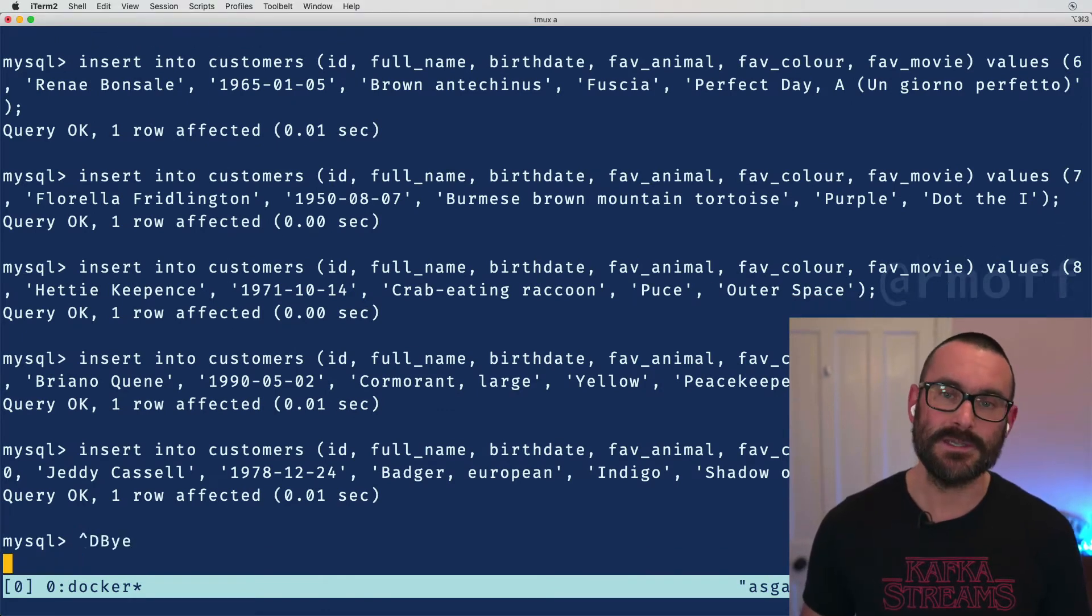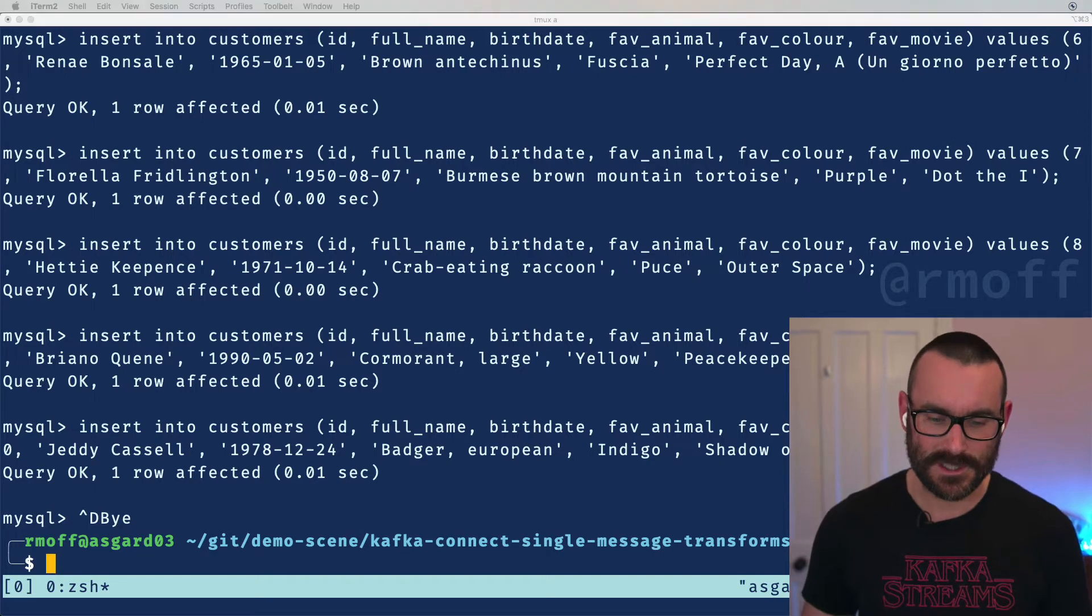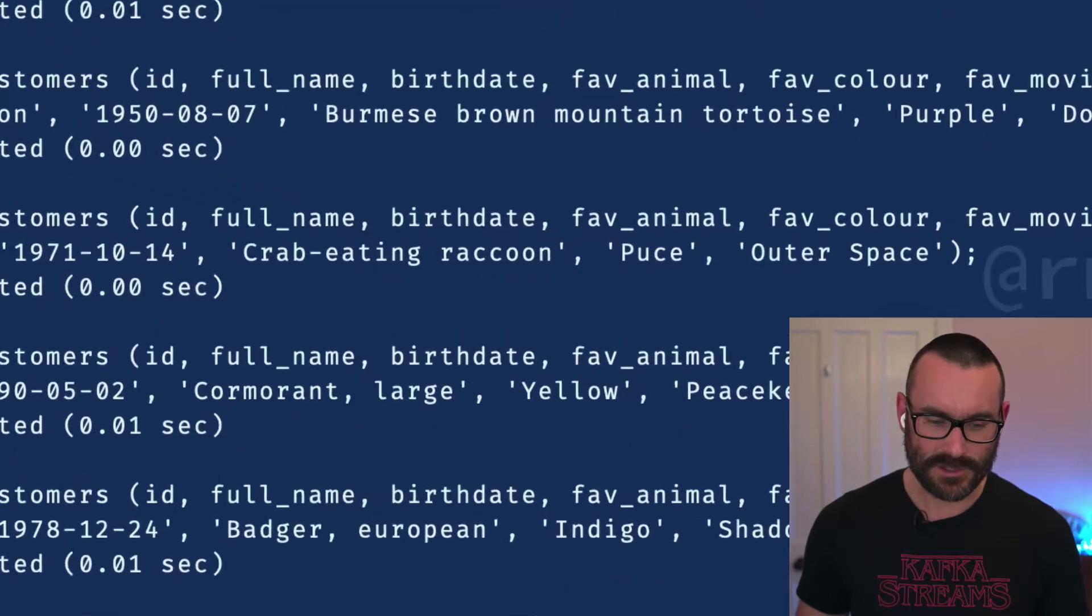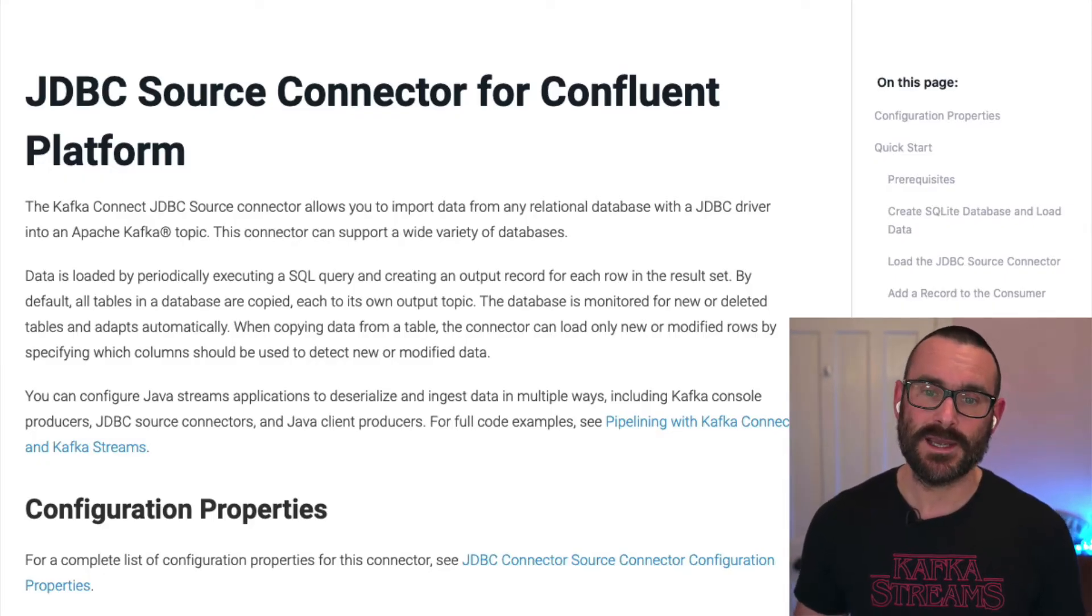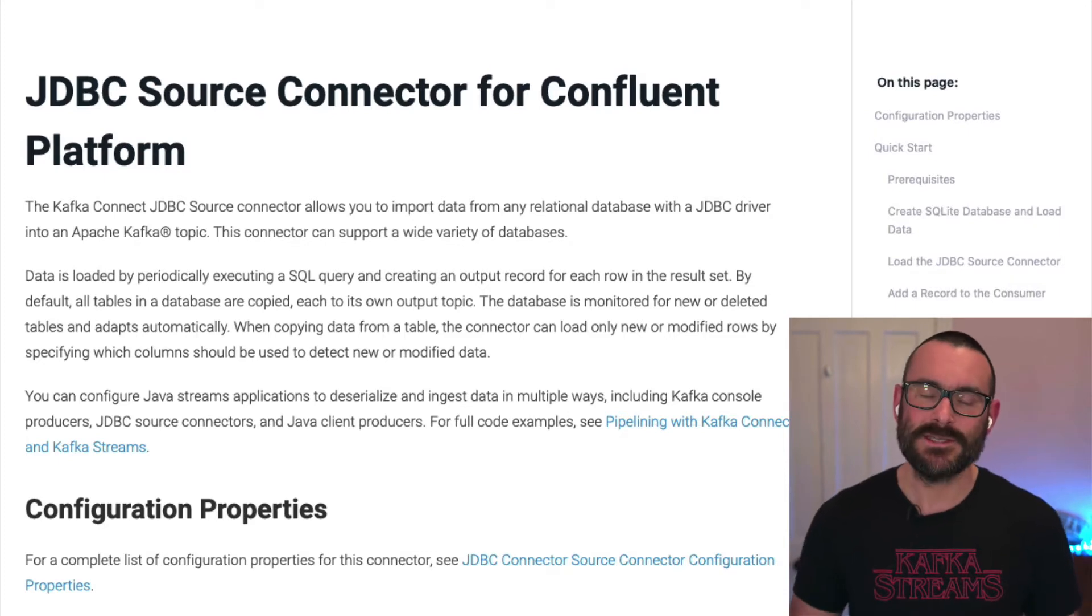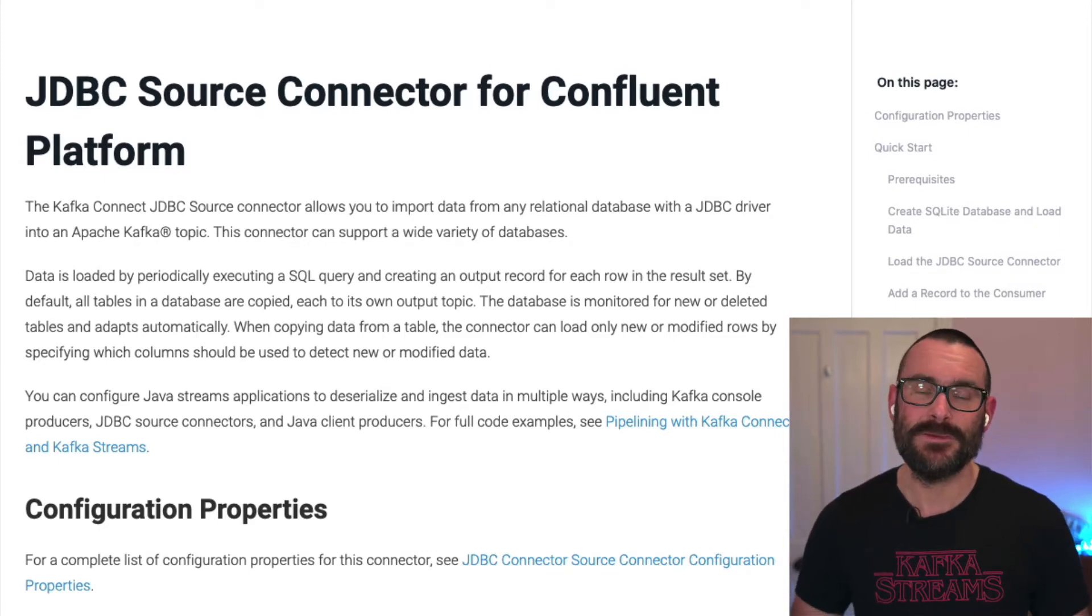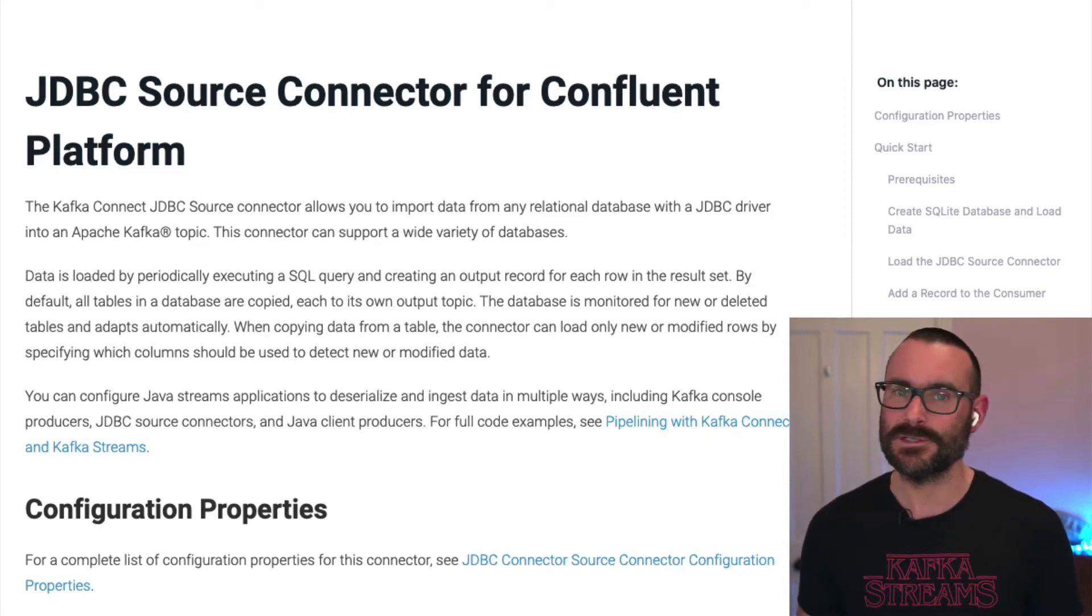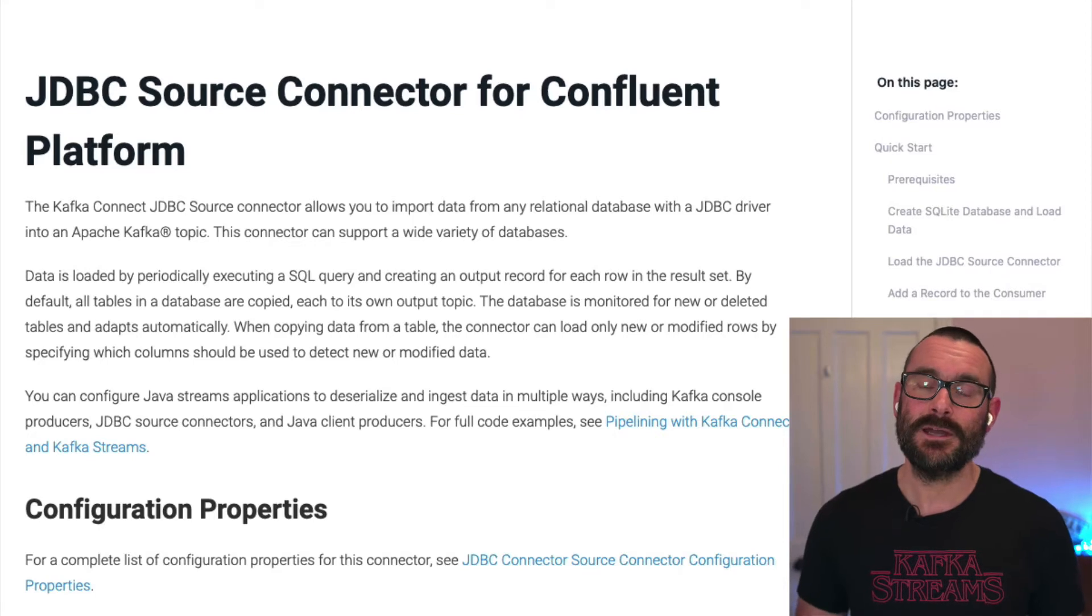So I'll put that back down here and what we can do is with that database we can now take data and stream it into a Kafka topic. So we're going to use the Kafka Connect JDBC source connector, and if I show you what that looks like this is the documentation for the connector. You can hook it up to pretty much any JDBC database or database that supports JDBC connections, so Oracle, DB2, SQL Server, MySQL, and so on and so on.